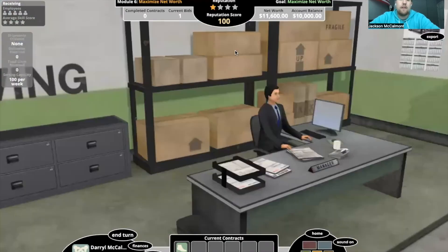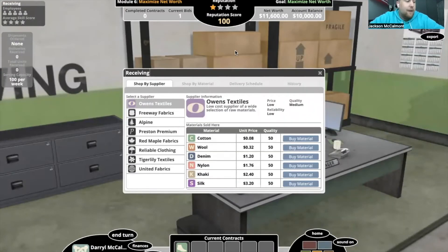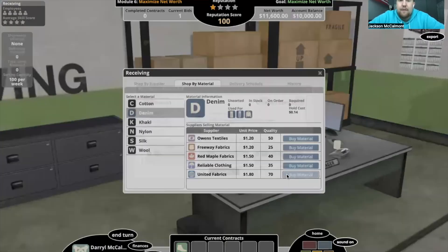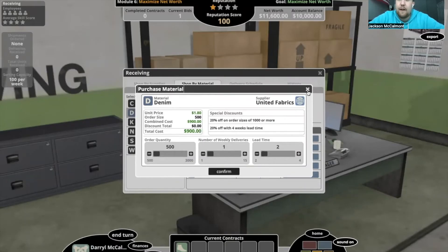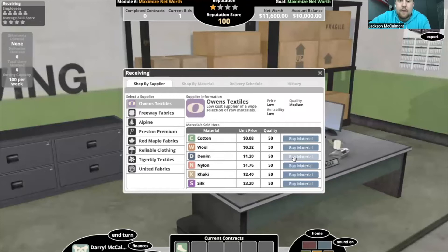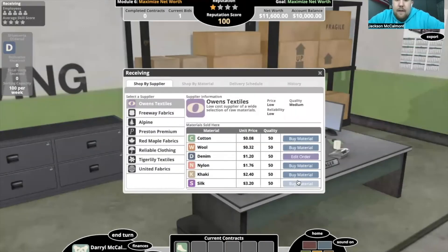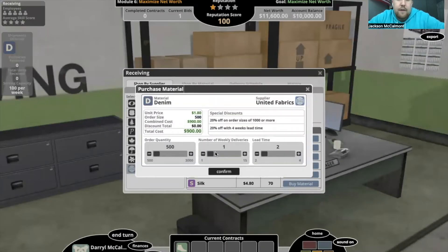Going over to receiving — I'm not a big fan of Owens Textiles because they're unreliable, but with a 12-week contract and not a huge order, I feel I could risk it because they have really great prices. We'll sort and buy material, go with denim. I love working with United Fabrics — they give up to a 40% discount. Even though they're expensive, if you order in enough time you get up to 40% off. Ordering 600 denim from Owens with three weeks lead time gets it at $540. Comparing United Fabrics — 500 at four lead times — so definitely go with Owens there.